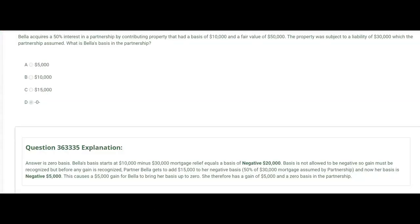This problem asks: what is Bella's basis in the partnership? Bella acquires a 50% interest by contributing property with a basis of $10,000 and a fair value of $50,000. The property was subject to a liability of $30,000 which the partnership assumed. We start with a $10,000 rollover basis, subtract the $30,000 debt relief, and get a negative basis of $20,000 — but negative basis is not allowed.